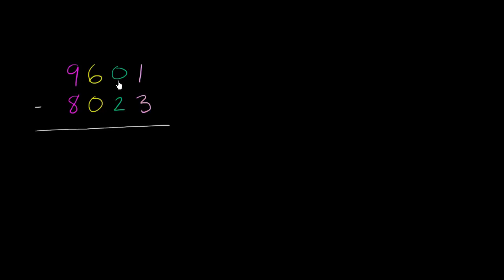We've got 9,601 minus 8,023. And immediately when we try to start subtracting in our ones place, we have a problem. This 3 is larger than this 1. And we also have that problem in the tens place. This 2 is larger than this 0. So we're going to have to do some type of borrowing or regrouping.